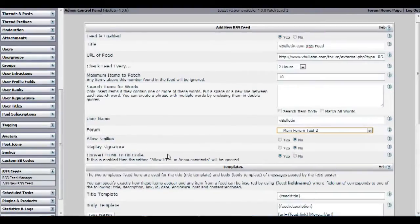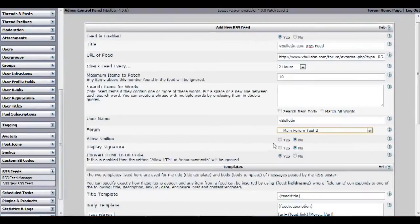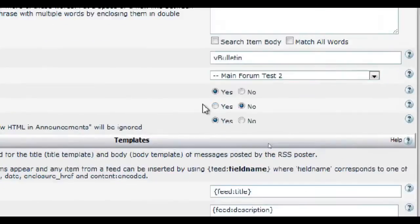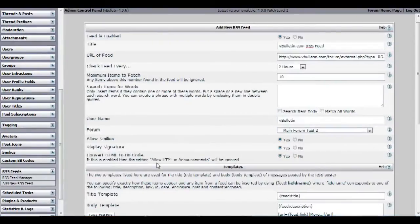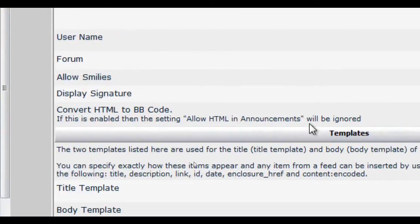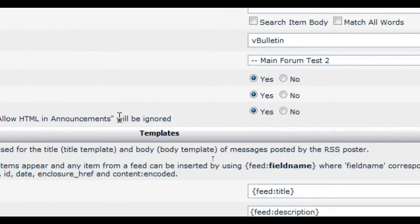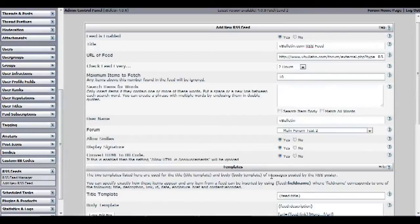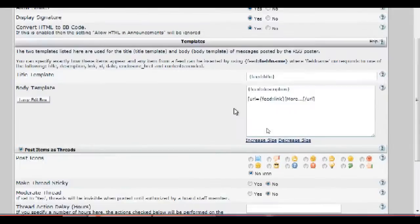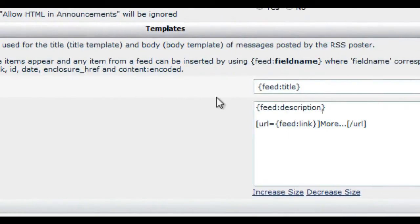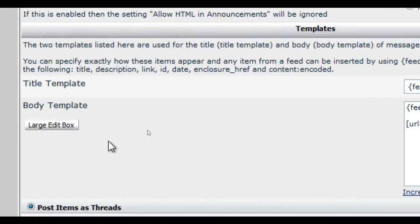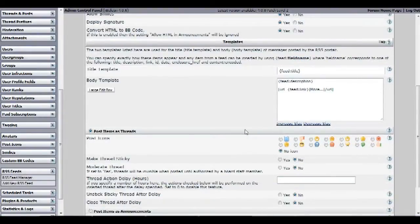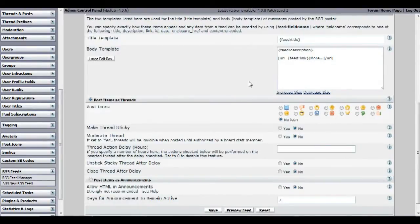Then select if you want smileys included in the post, and select if you want signatures displayed in the post. Afterwards choose if you want vbolten to convert HTML to bbcode if there is HTML involved in the post. On the templates category just skip it for now. You don't really need to edit anything here. You can always go back to it.